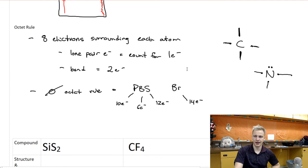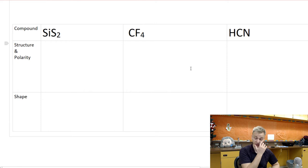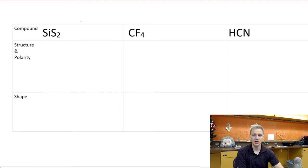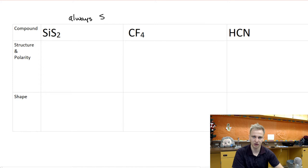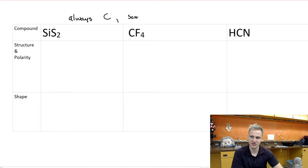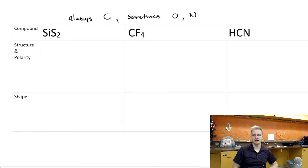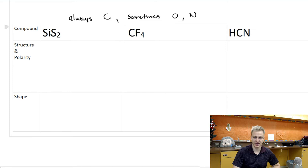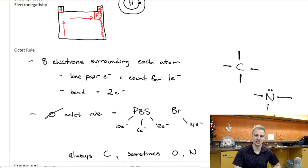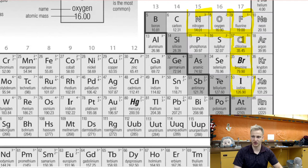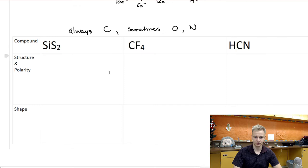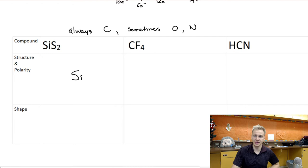Those are the exceptions; they won't come up very often in assignments. Moving on to practice problems, we'll talk about polarity, shape, and drawing these Lewis dot diagrams. The common central atoms are always carbon, and sometimes oxygen and nitrogen. Looking at SiS2: we have no carbons, oxygens, or nitrogens, so we need to use electronegativity to pick the central atom. On our periodic table, sulfur is here and silicon is here. Because silicon is further left it has a lower electronegativity, so we put silicon in the middle.